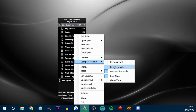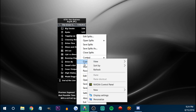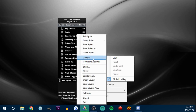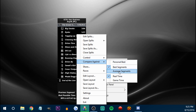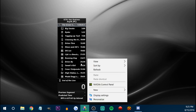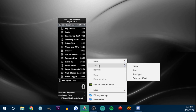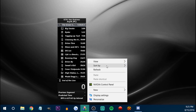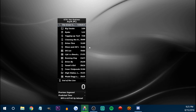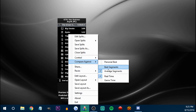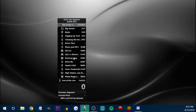Basically what that hotkey is doing is just using this compare against menu. So average segments, best, and personal best — it's good to have that as well.